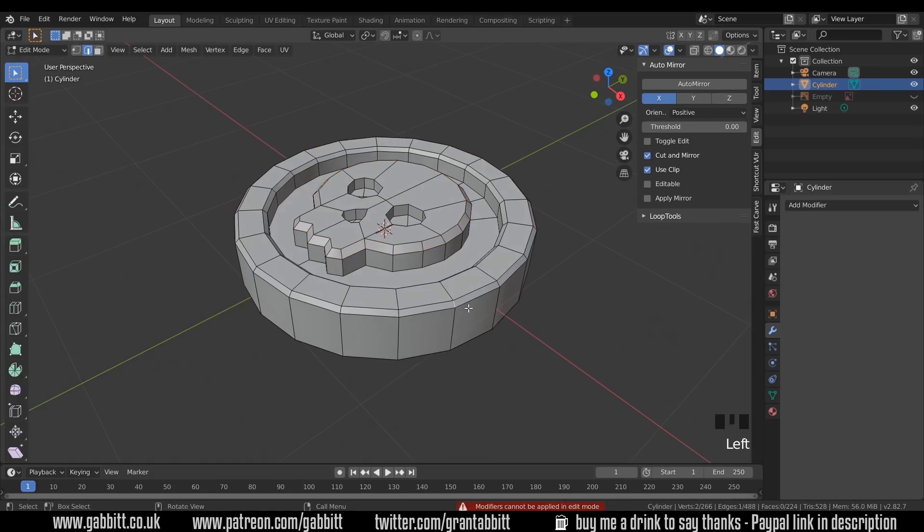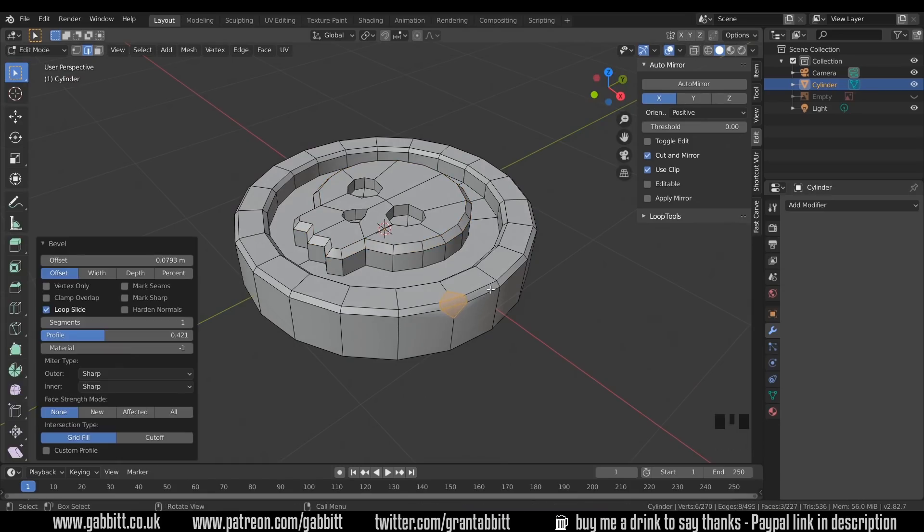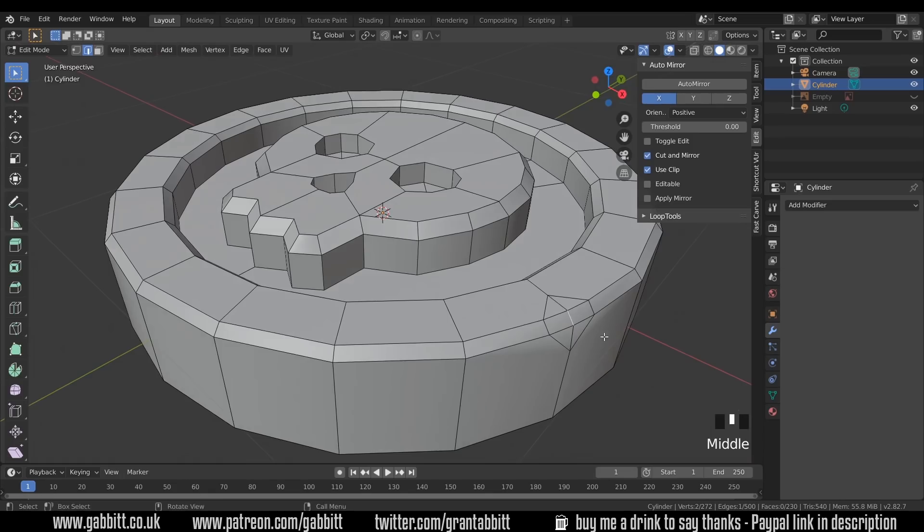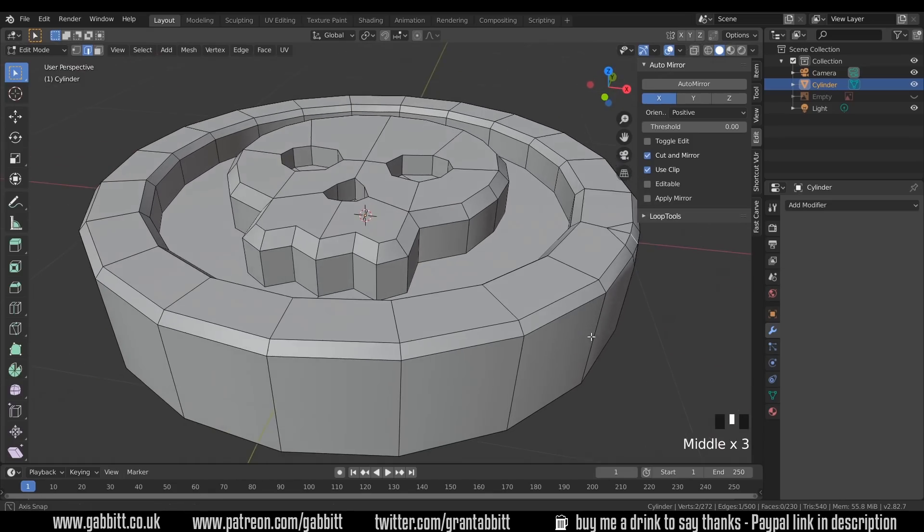And I can easily select an edge and press Ctrl-B and bring it out like this. And I increase the segments. You can use your wheel mouse as well to increase the segments. And then I can grab this and drag it inwards.